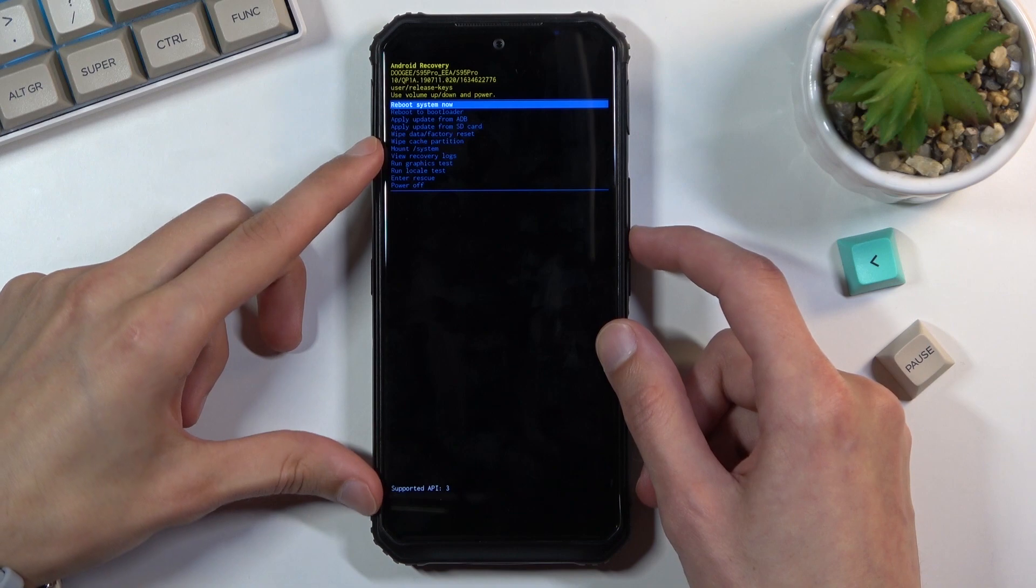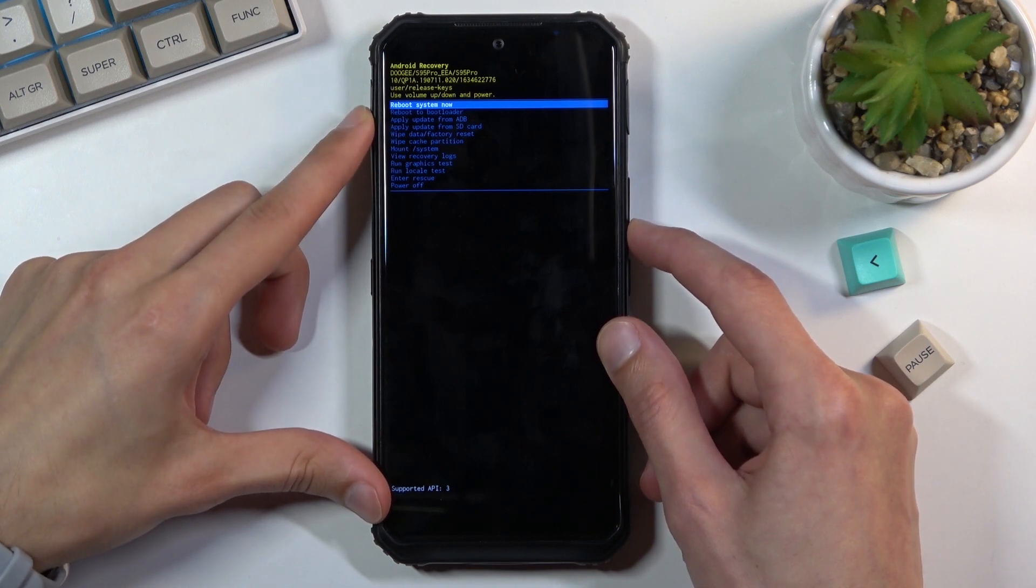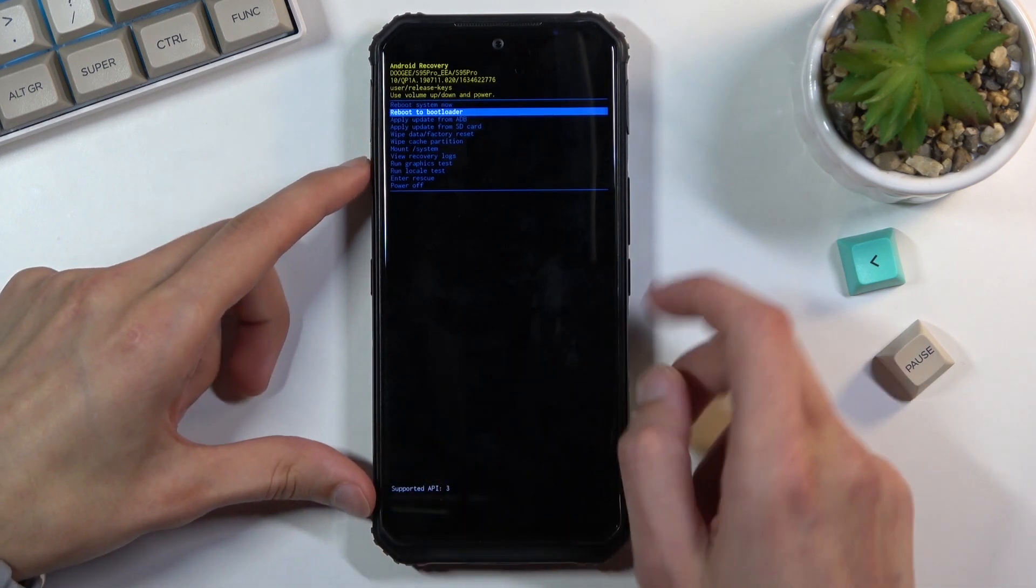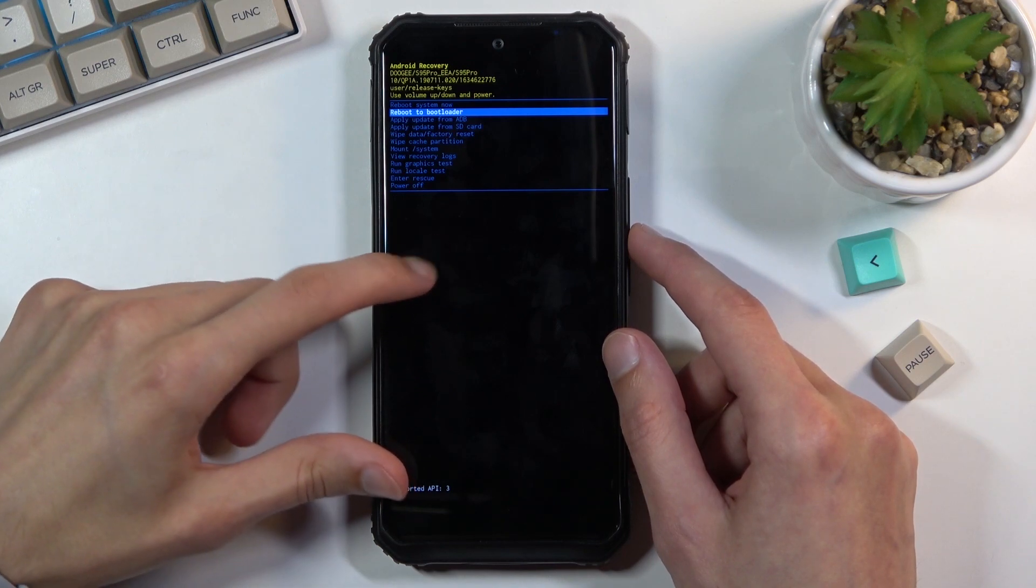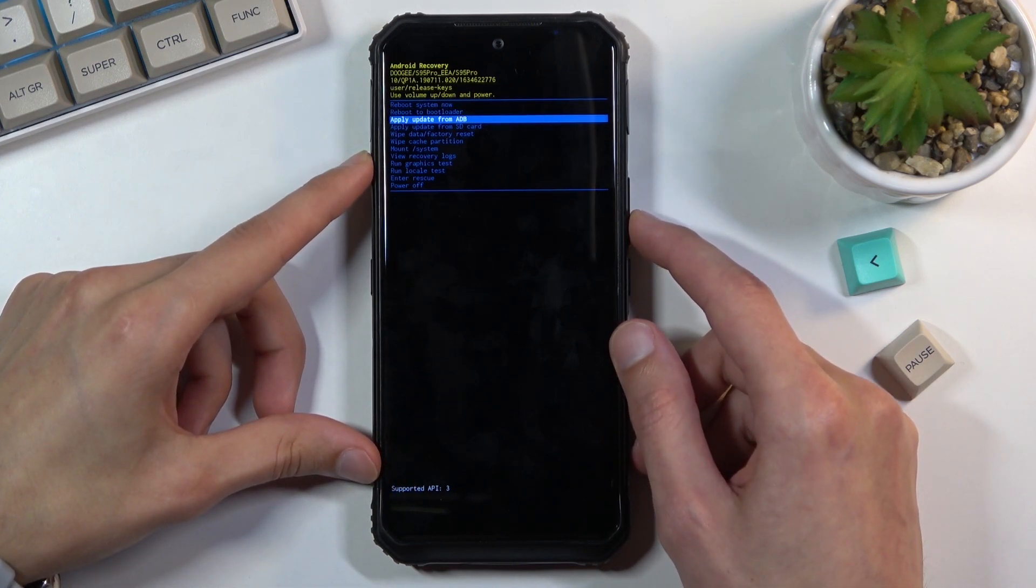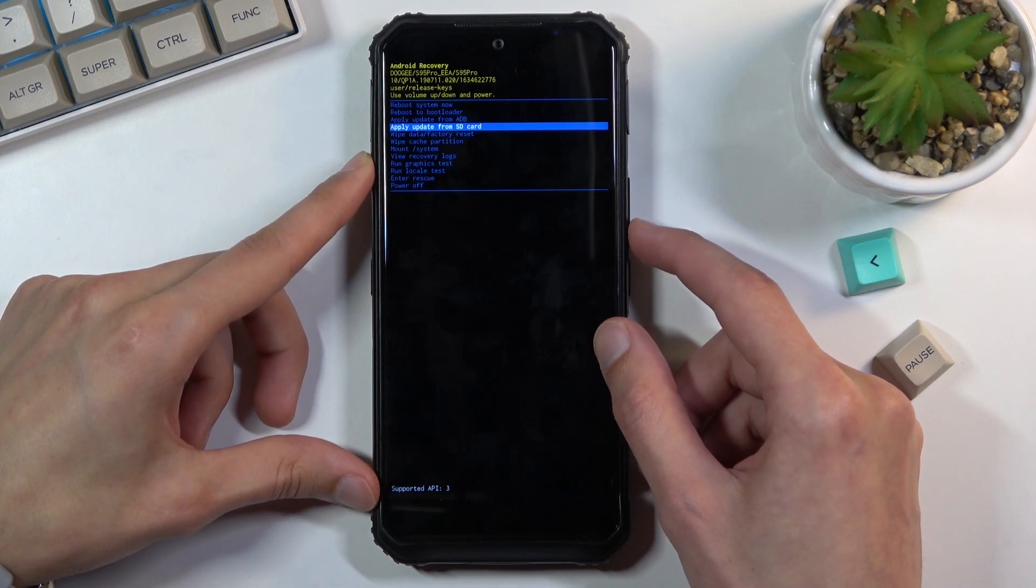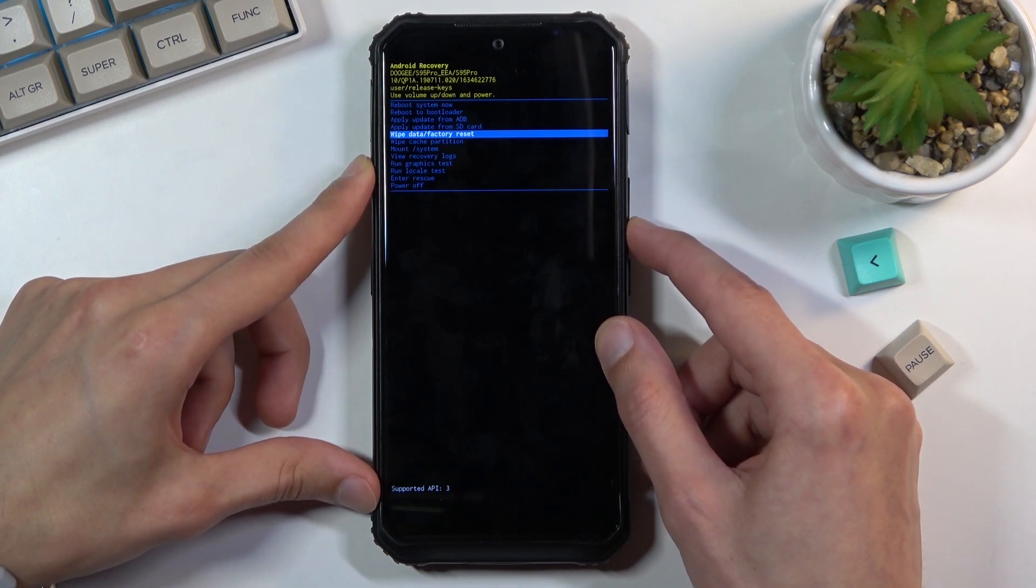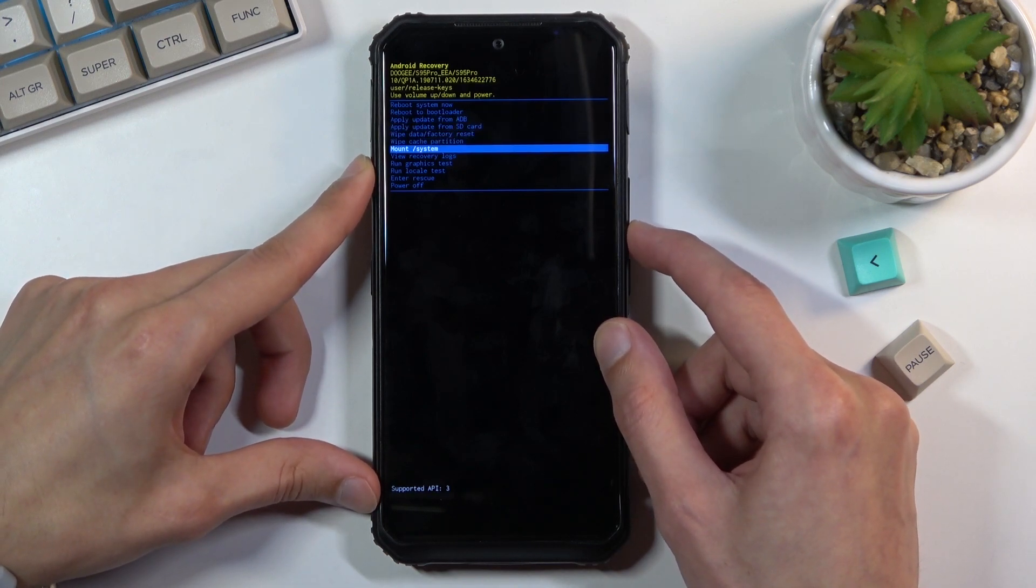And from here we can reboot the device and go back to Android, reboot to bootloader which will take us back to the tiny little menu of three options. We can apply updates from ADB or SD card, we can wipe data, we can wipe cache partition.